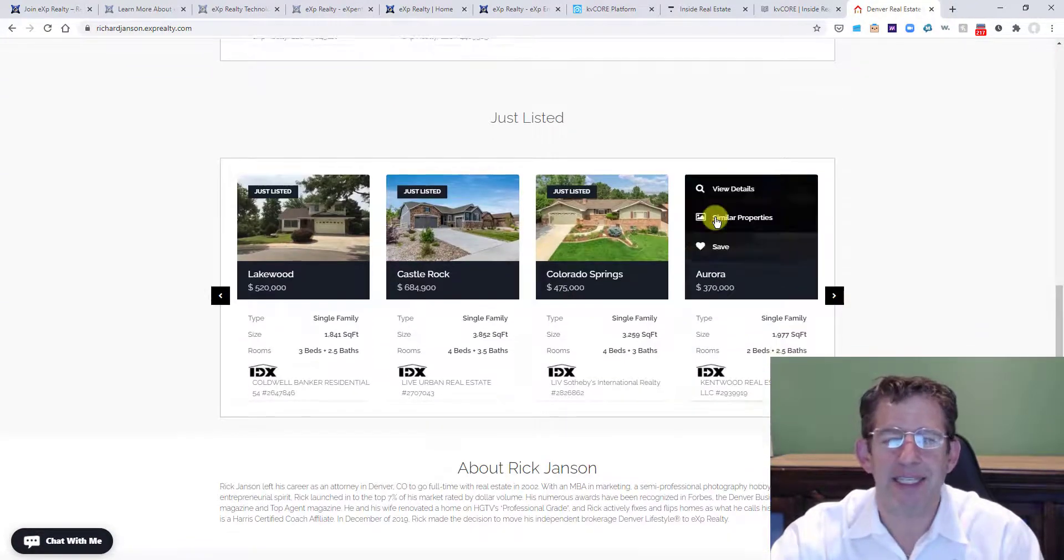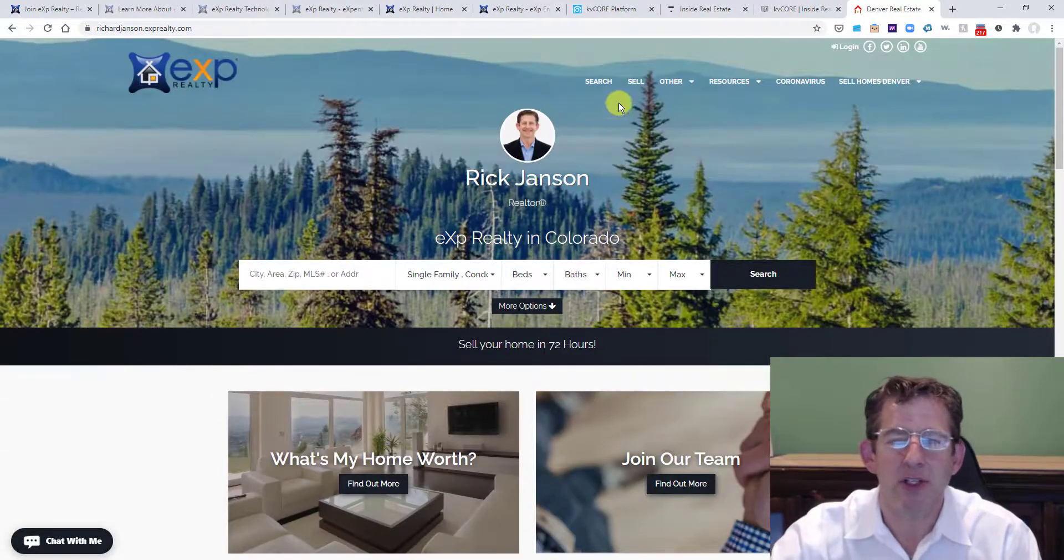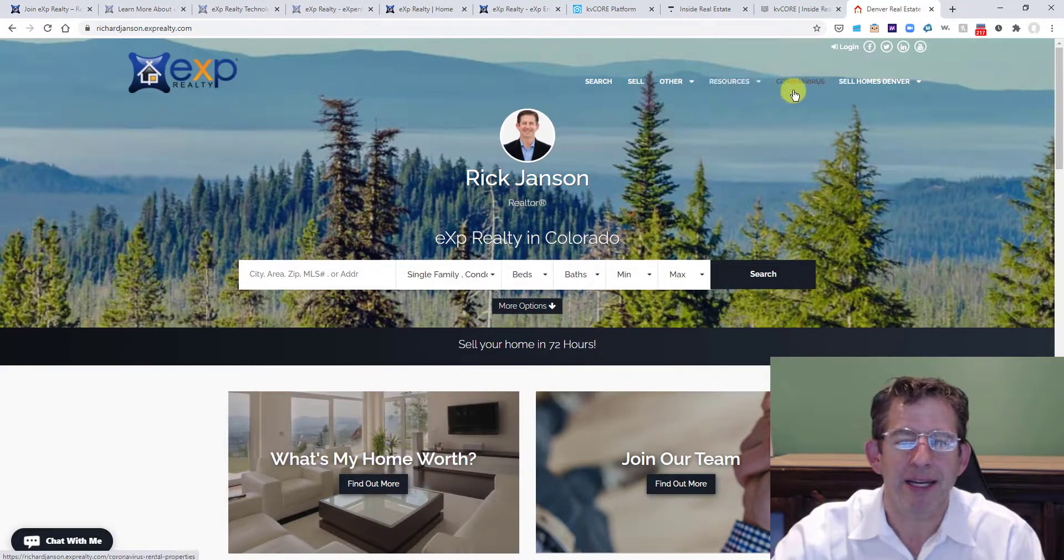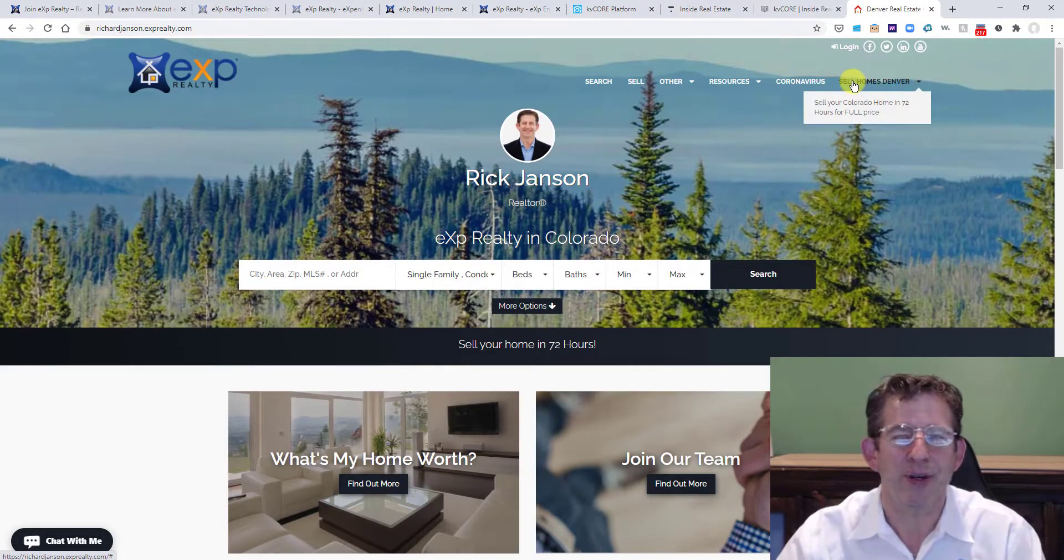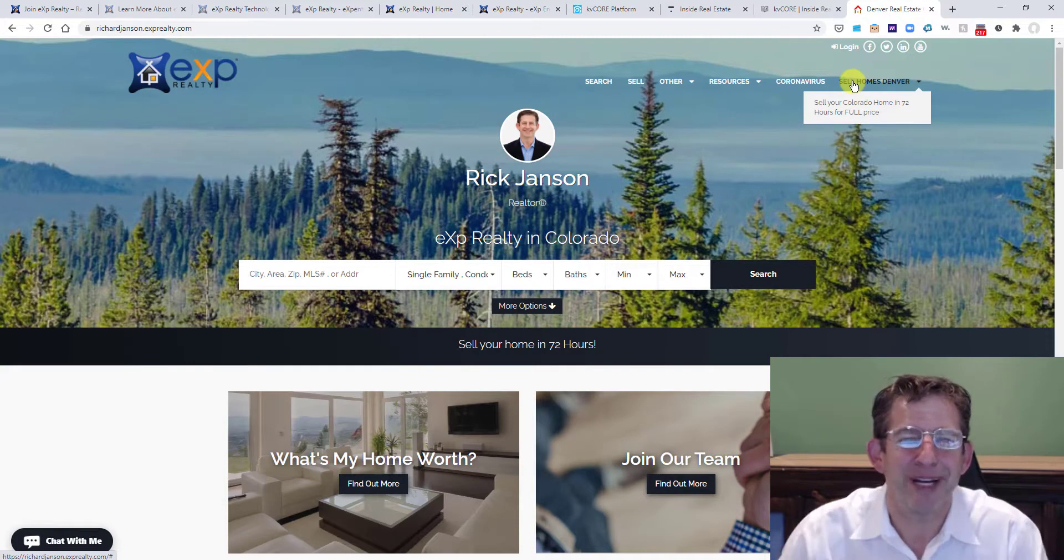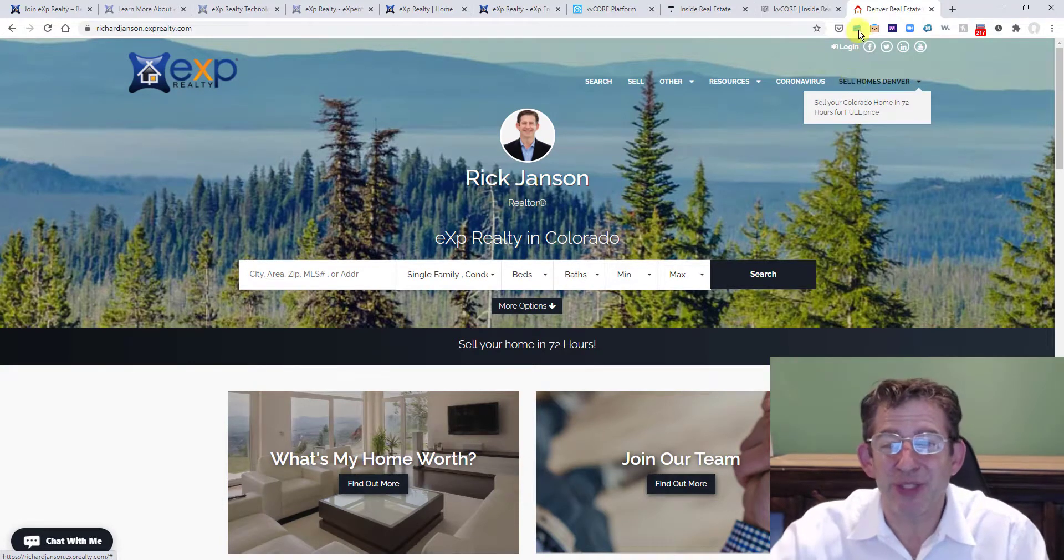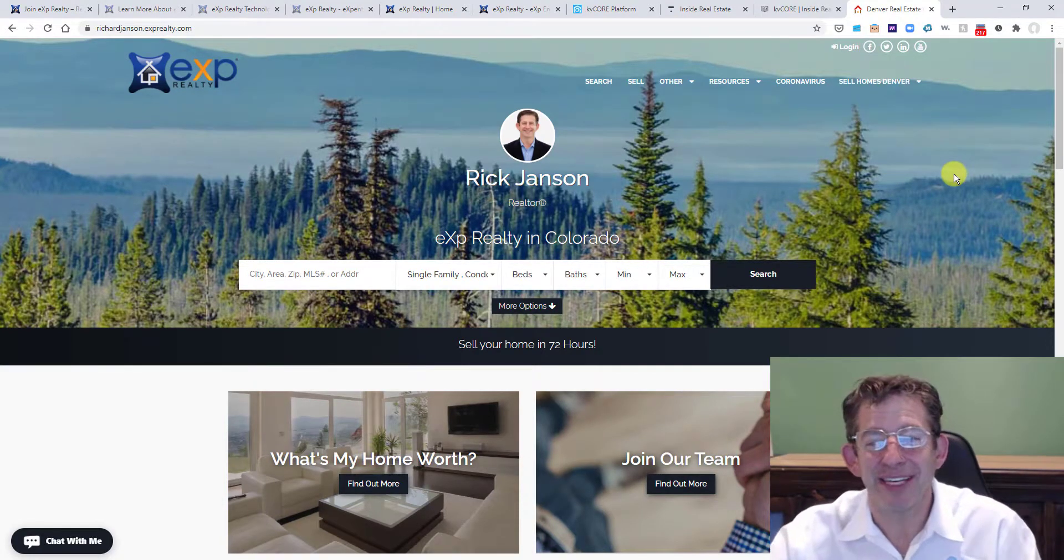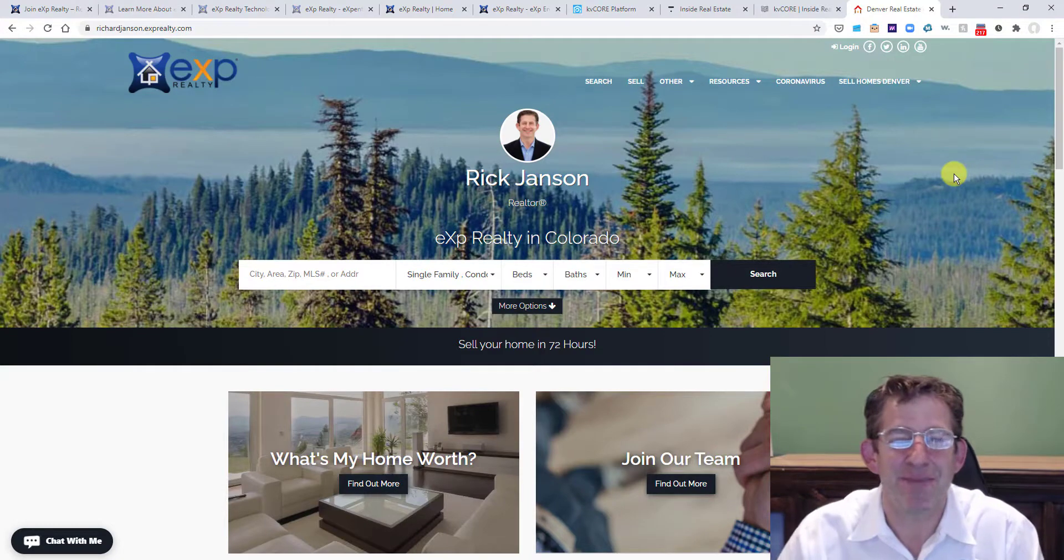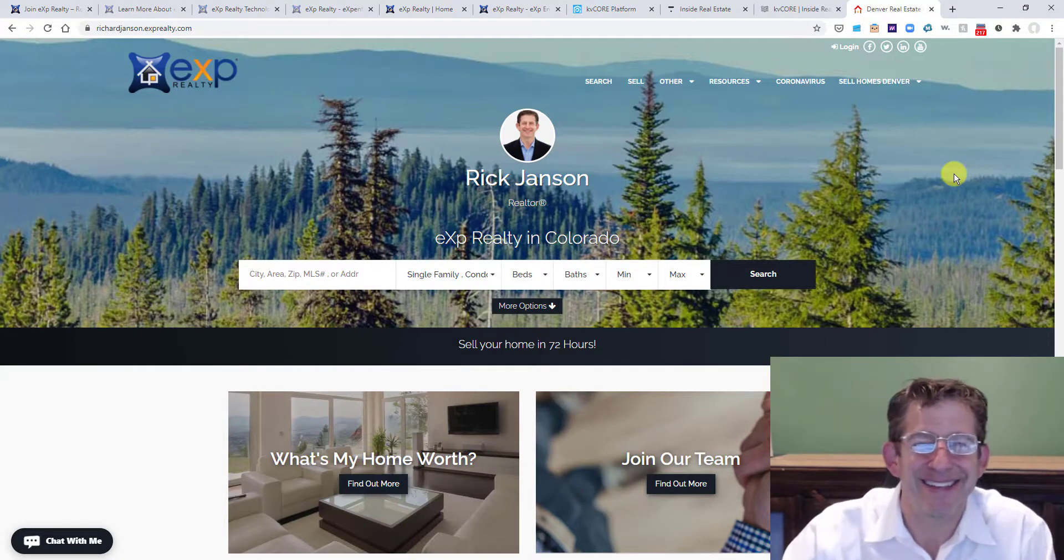My listings, Just Listeds, all this stuff. I can do searches. I can create custom pages. All of this is yours for part of your $85 a month. So use it, get to know it, dive in, make your site better than mine. Talk to you soon.